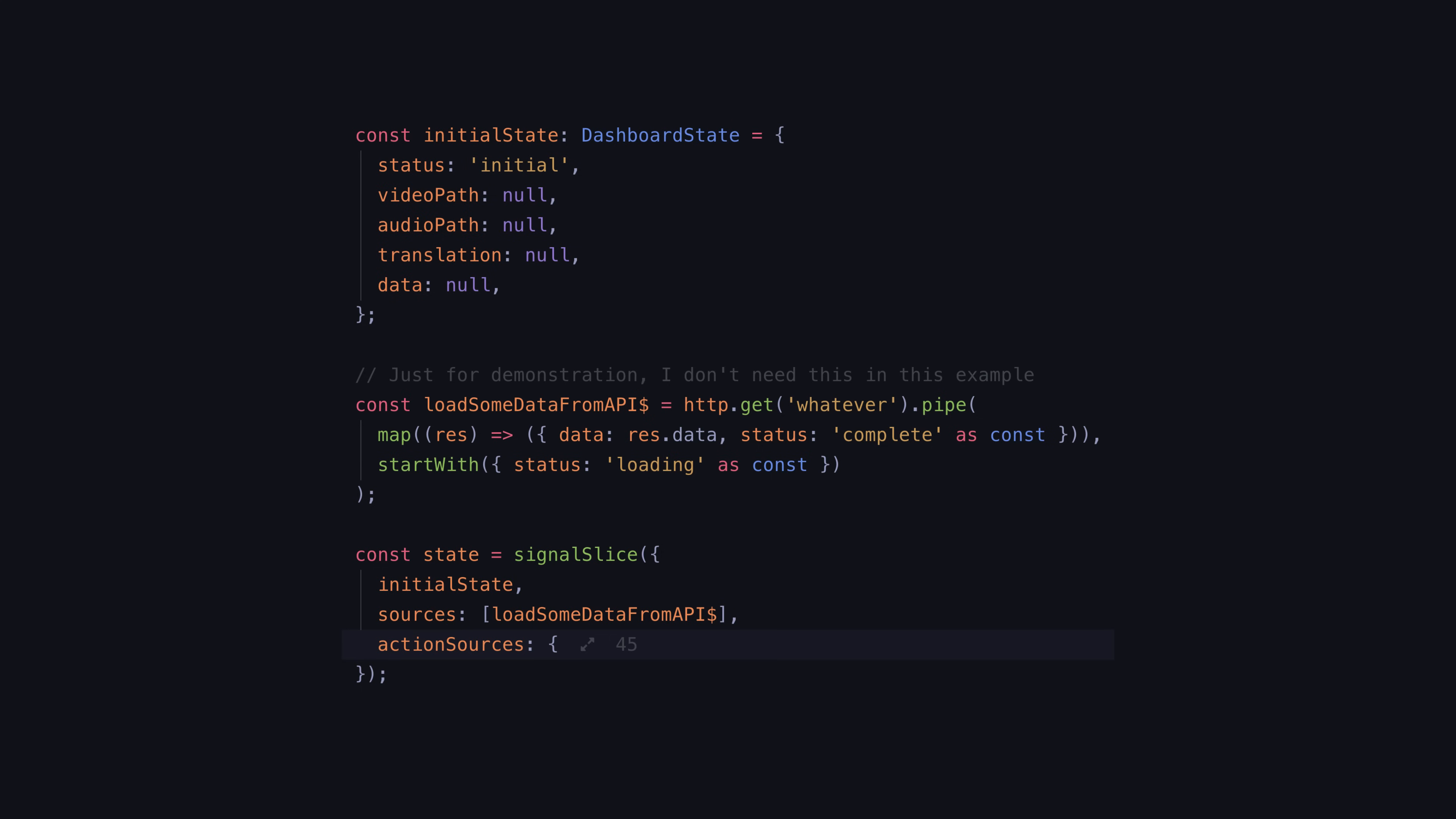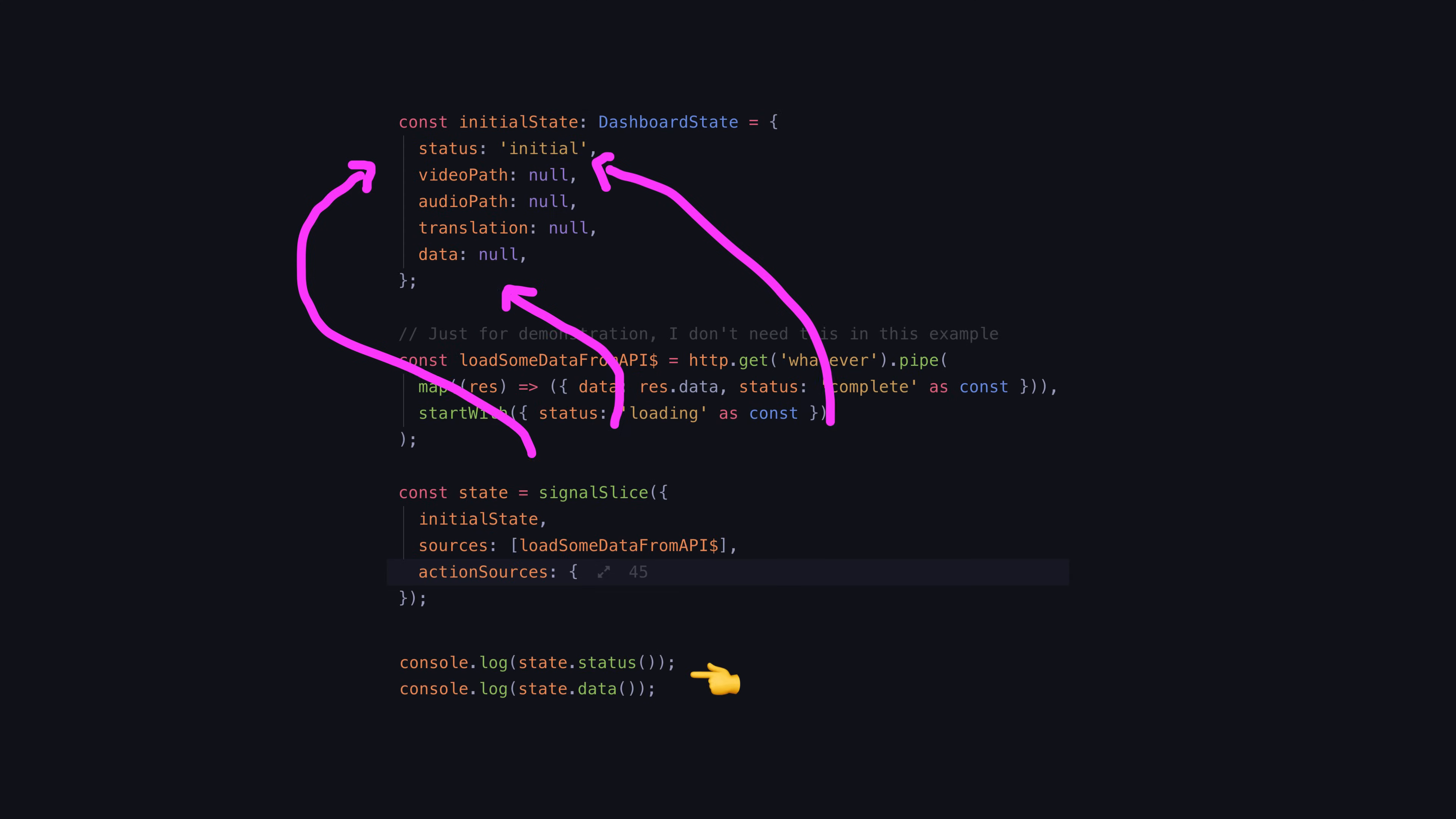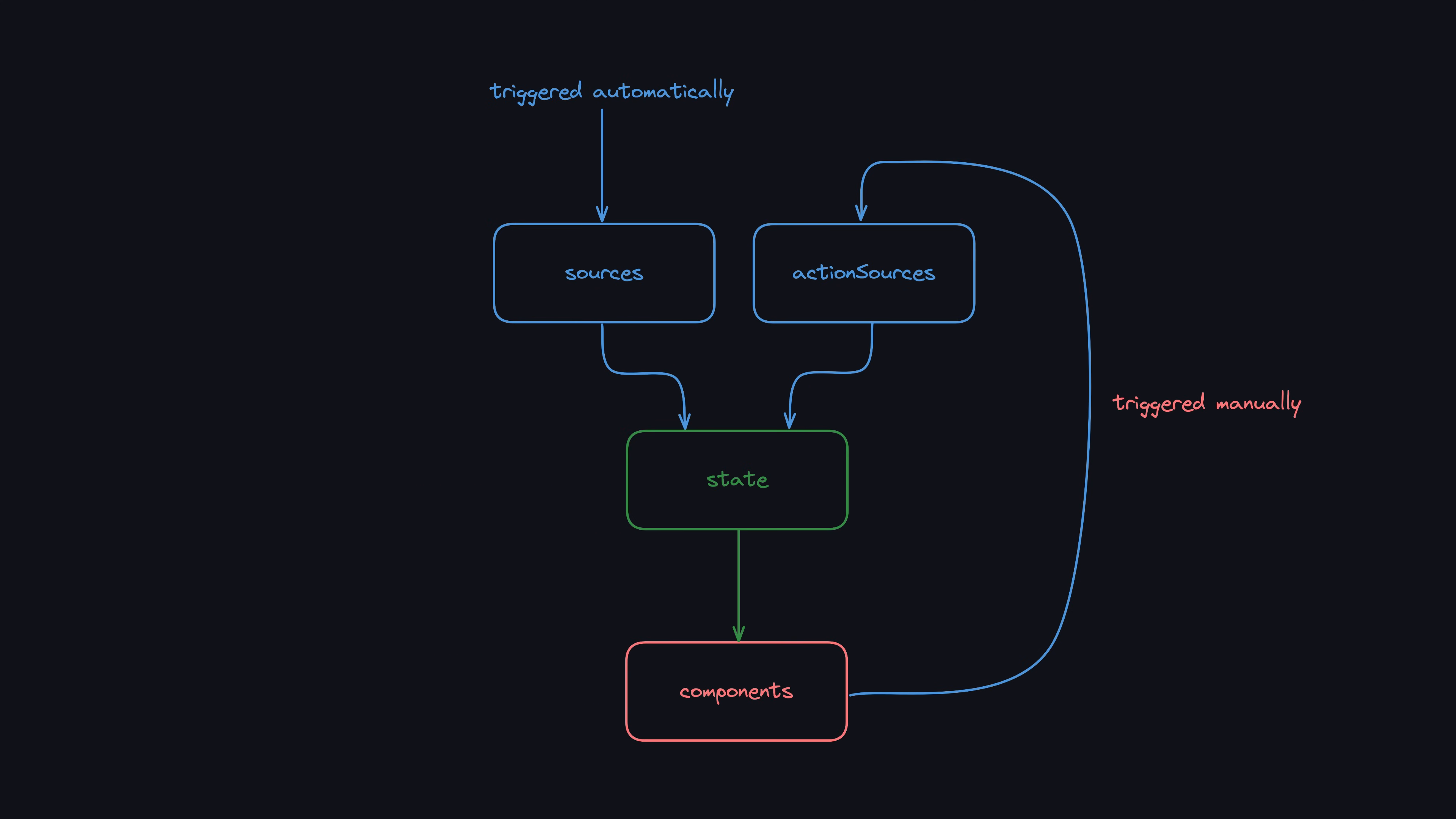We have observables that are sources of data. We might load in some data from an API, for example. We supply these sources to our signal slice and we map them so that they emit data that is a partial of the state we want to store, and then that data is automatically made available as a signal.